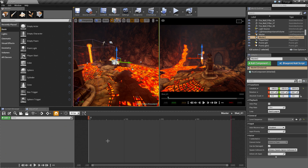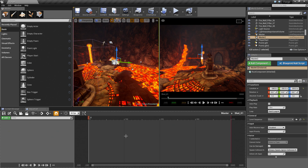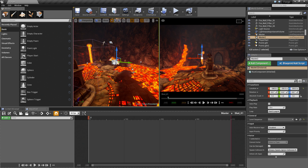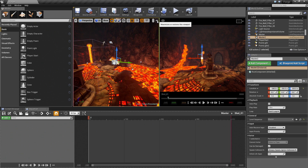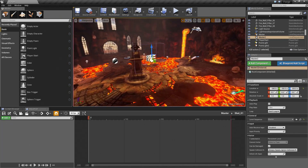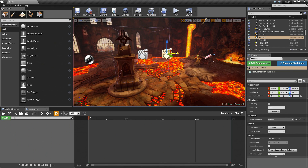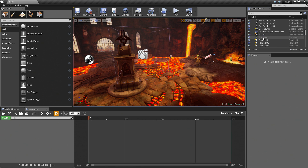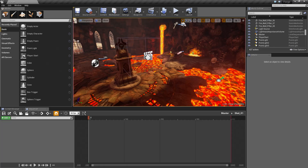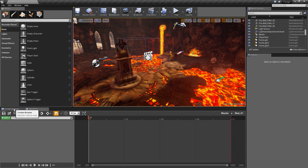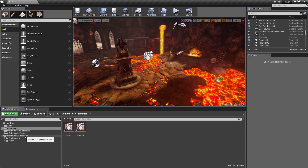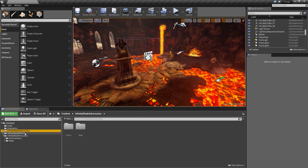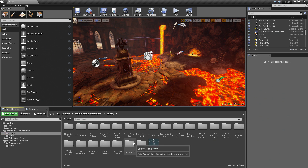The first thing we are going to need to do is add a character to the level, position him where we want, then add him to Sequencer so that we can control him through Sequencer. I am going to maximize the Level Viewport. I also noticed I have two Master Sequences in here by accident — let me delete one. Let's go ahead and add the character. He is going to be inside of the Infinity Blade Adversaries Enemy folder. There are a ton of enemies in here.